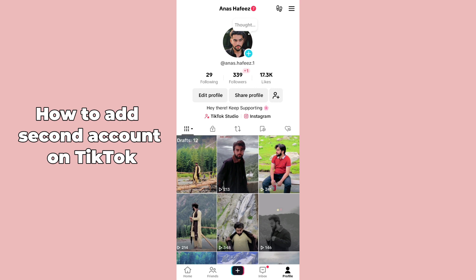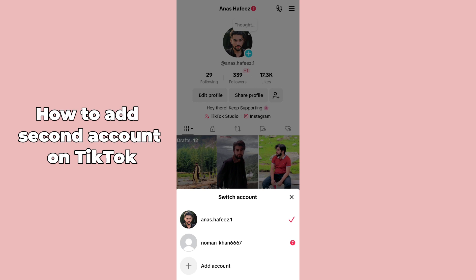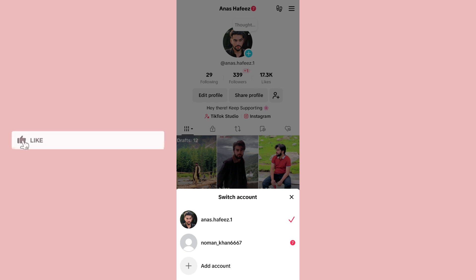you have to simply tap on your username at the top. After tapping on your username, you will be able to see all your accounts displayed here. If you have added two accounts, both accounts will be displayed. If you have added three, four, or multiple accounts, you will be able to see those multiple accounts here.